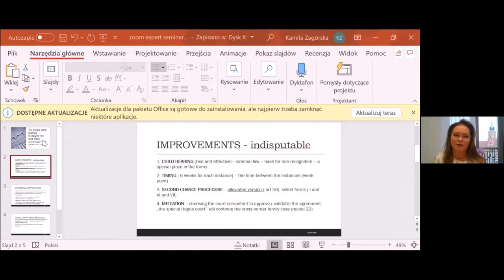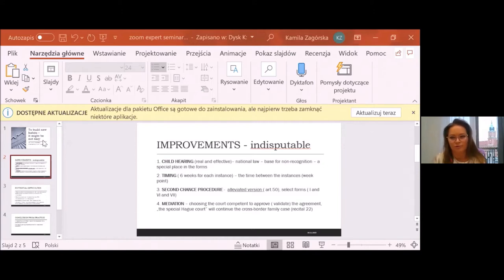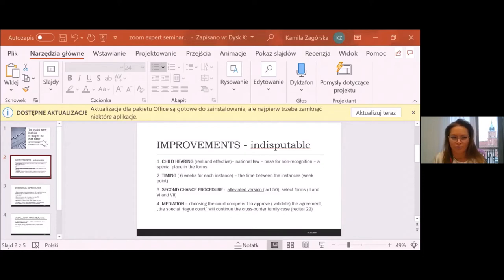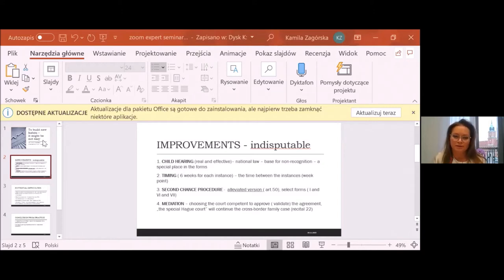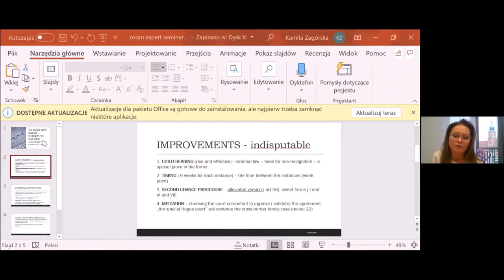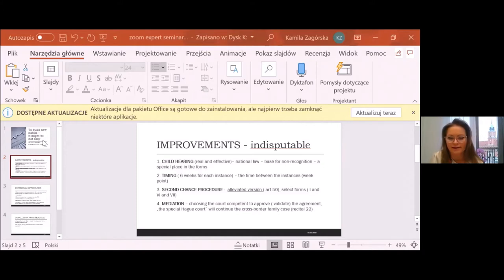It makes more difficult all the proceedings when we have new habits and new procedures which we have to fulfill. So, what kind of improvements do we have in the new Regulation to be? And I will follow the topics mentioned by Talia.